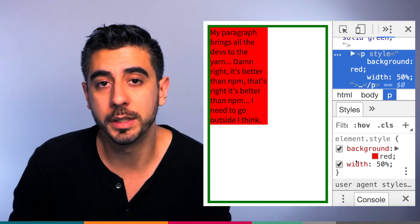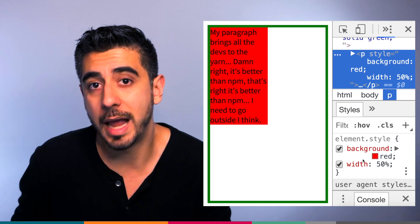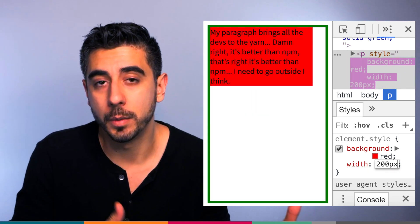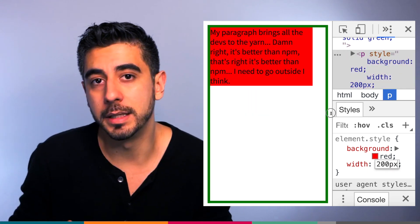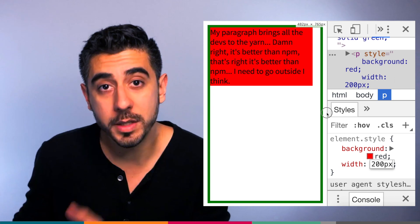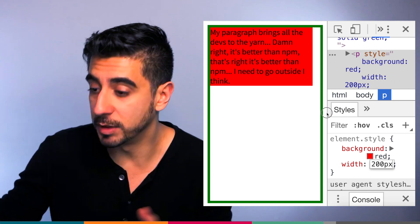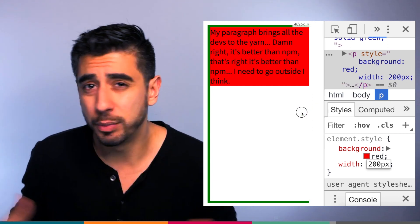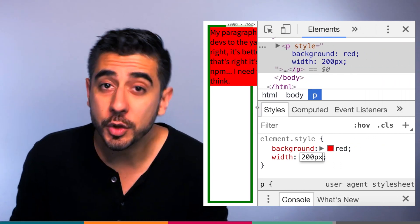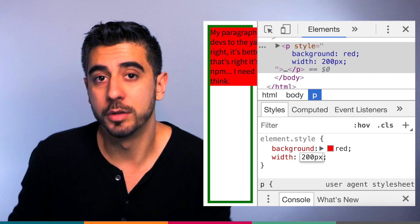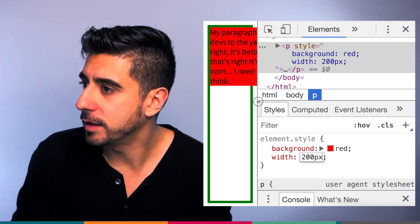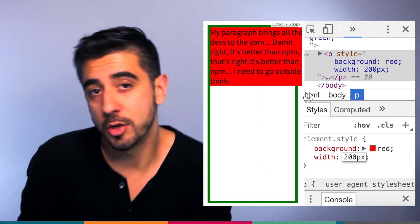But if I use absolute values for width and height, my element might look great on one screen, typically larger screens, but be completely unusable in smaller devices.